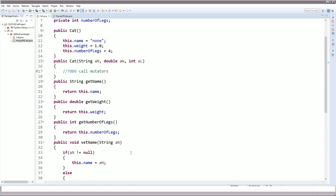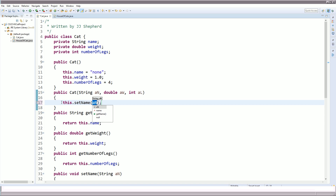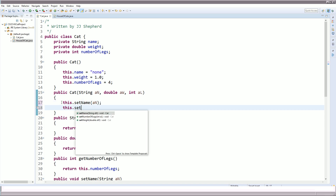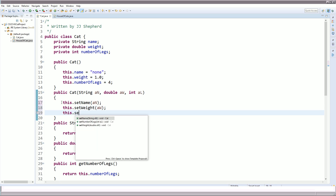Now that we have our mutators, we need to call them from the parameterized constructor. Going up to the parameterized constructor: this.setName(an), this.setWeight(aw), and this.setNumberOfLegs(al). The parameterized constructor allows us to create an instance while also setting each property at the same time. Since we need to validate the data and we've already written those checks in the mutators, we just reuse the mutators and do the exact same thing.